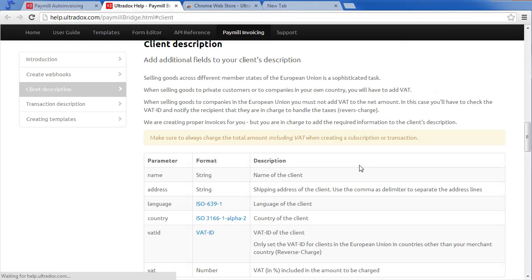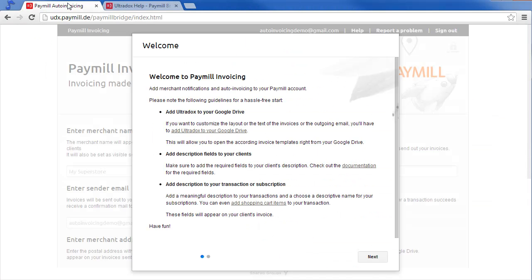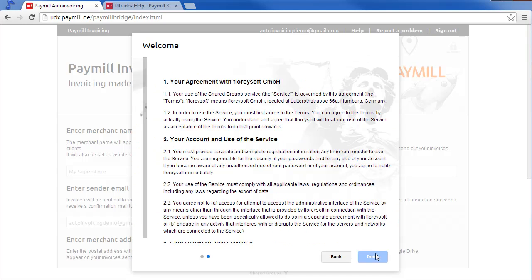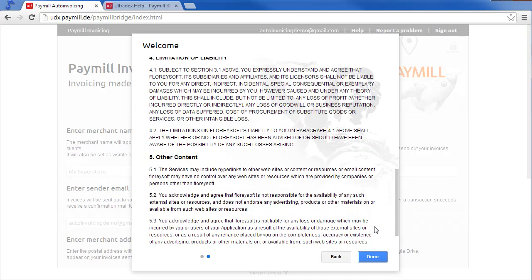Let's also open the online help. It provides important information that we will need shortly. Now we are ready to activate auto-invoicing.